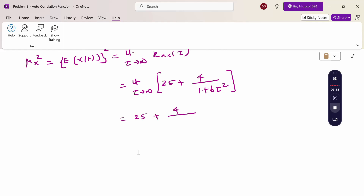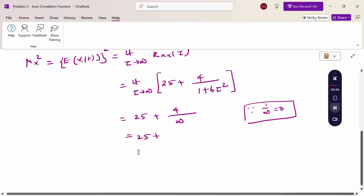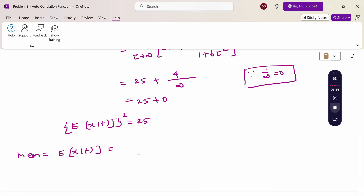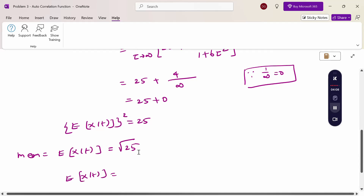Substituting τ → ∞: 25 + 4 divided by (1 + 6×∞) = 25 + 4/∞ = 25 + 0 = 25. Therefore, E[x(t)]² = 25. But the question asks for the mean, which is E[x(t)]. Taking the square root of both sides: E[x(t)] = √25 = 5. So the mean value is 5.